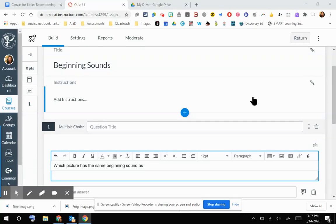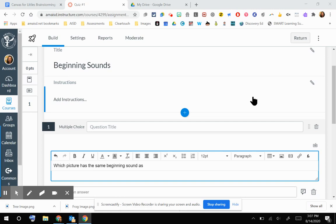In this video, I'm going to walk you through how you can embed images into a new quiz within your Canvas course.